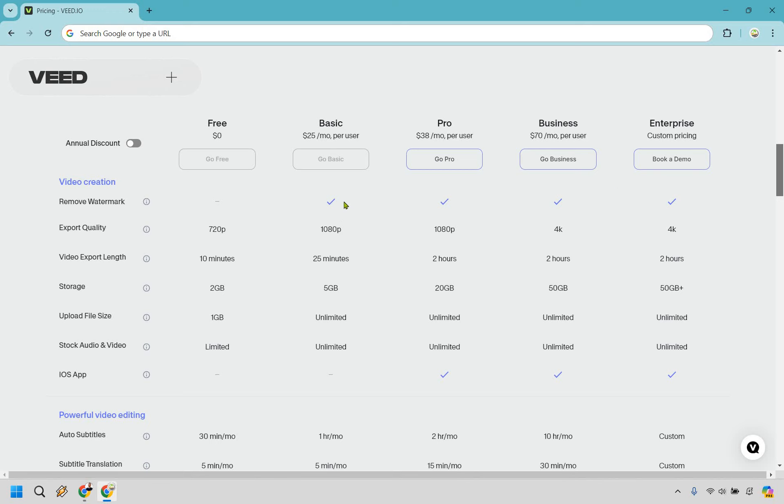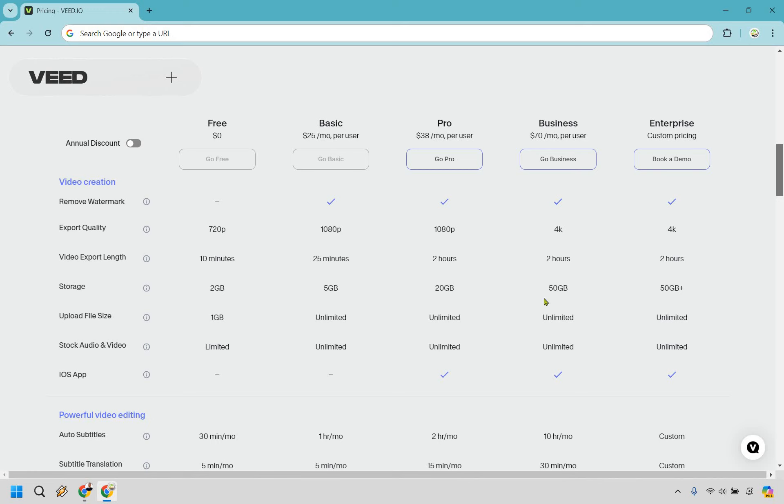Taking a look right here, obviously we're removing the watermark on any paid plan. Exporting, if you want that specific 4K, you're starting off at the Business plan. For the video export length, if you want to do much longer videos, that's going to be a specific reason to start at Pro specifically. Storage is going to be 5 gigs, then it moves from 20 to 50 and 50 plus.